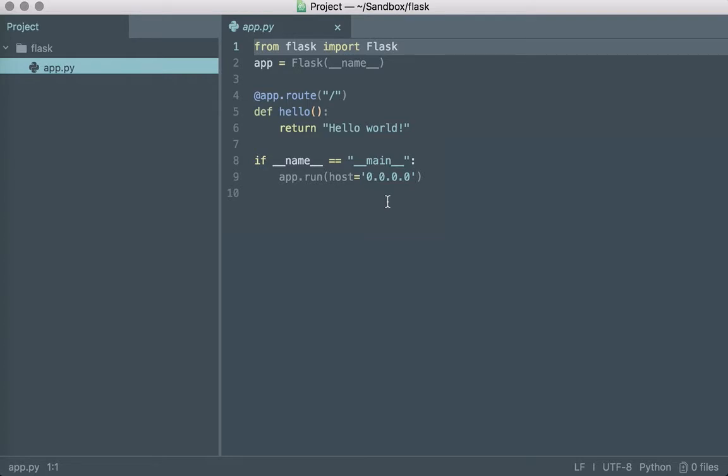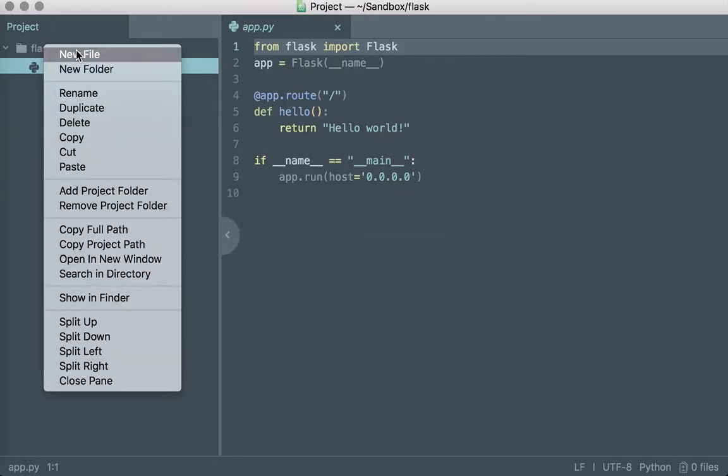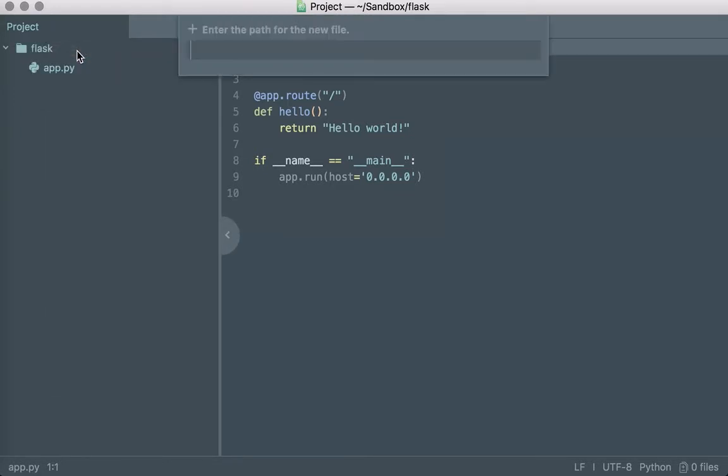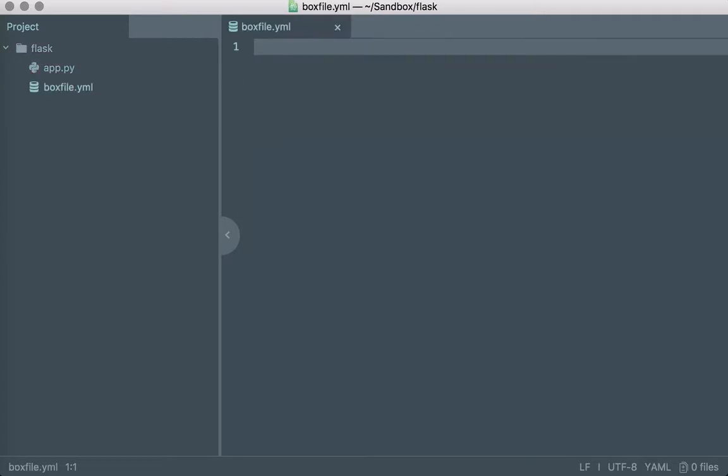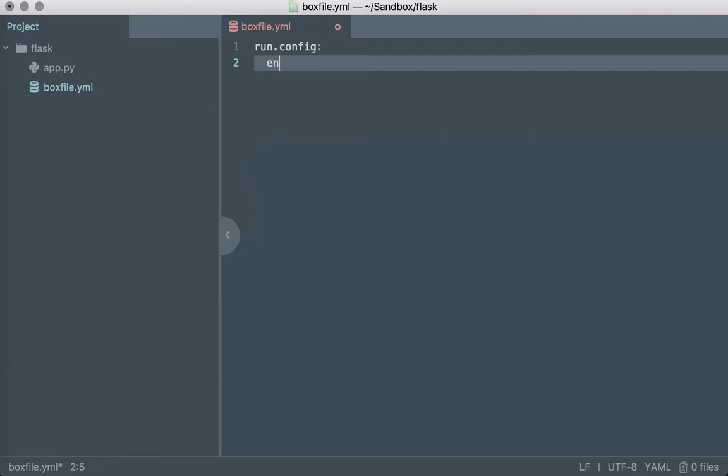With Nanobox all we need to do to get started is create a boxfile.yaml file and that's a configuration file that informs Nanobox how to create the environment for your app. So in this case all we have to say is that for my app to run let's use the Python engine to build the environment.